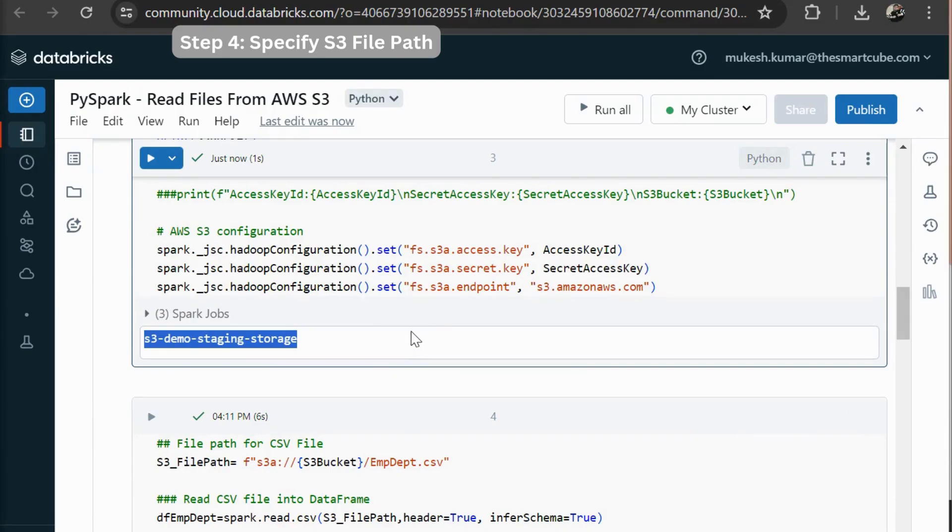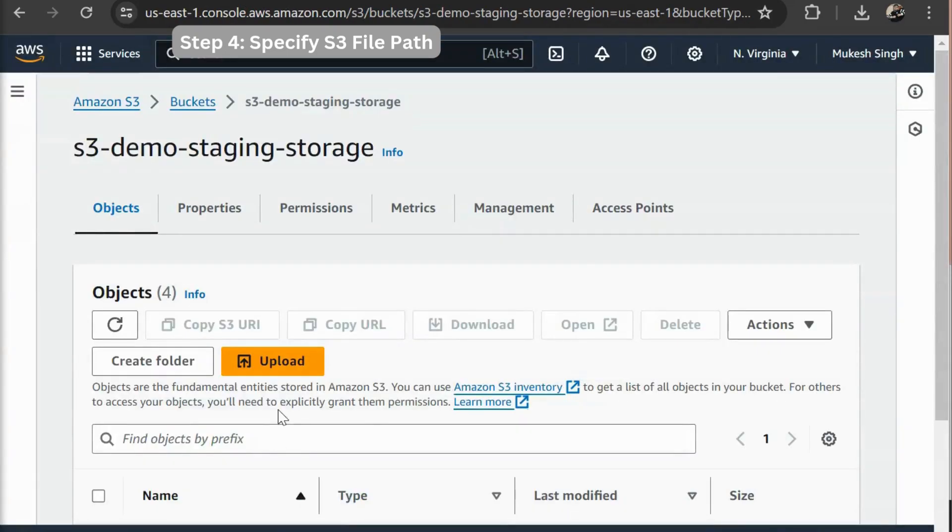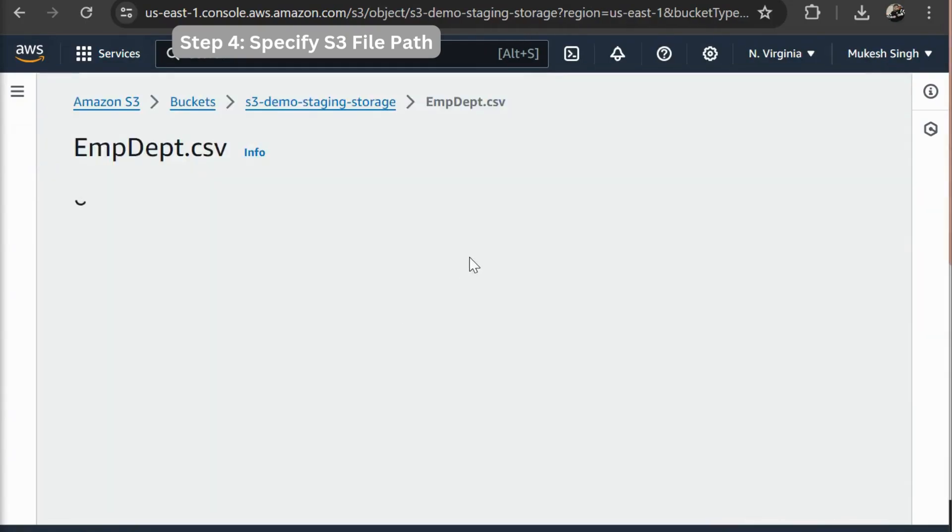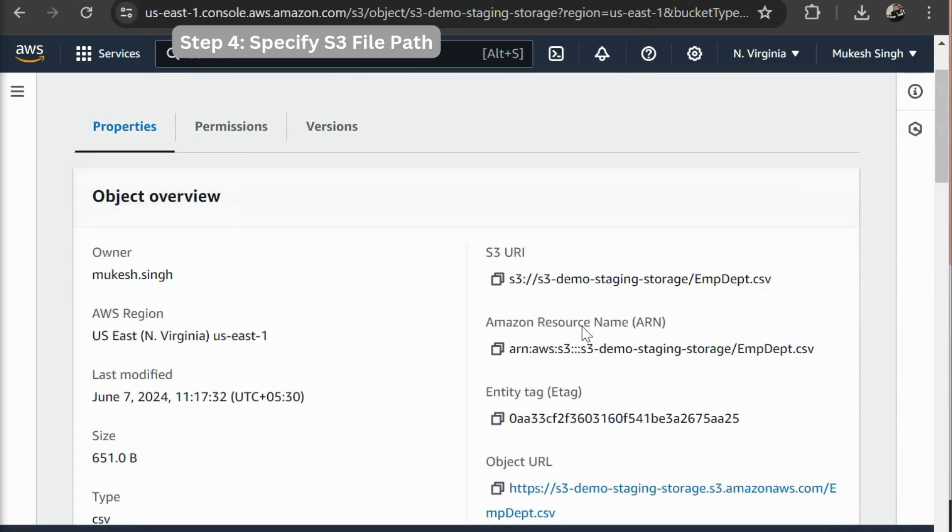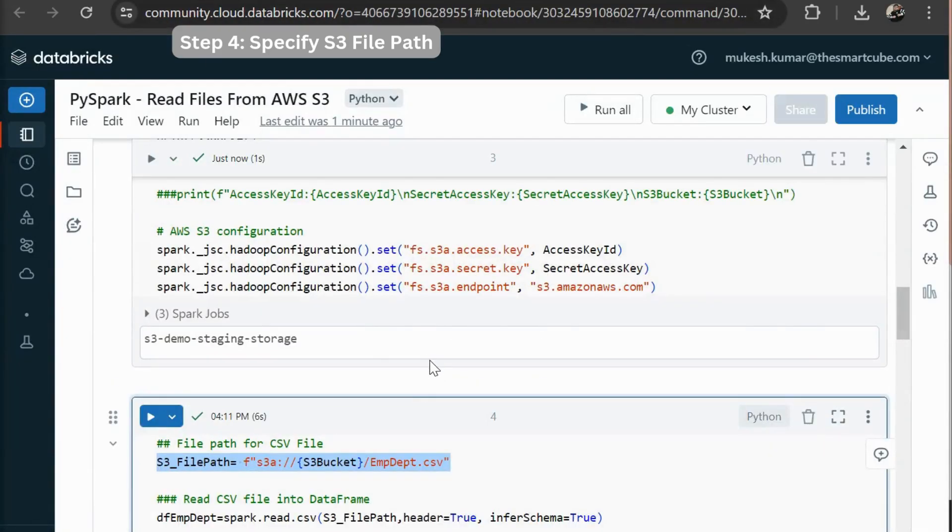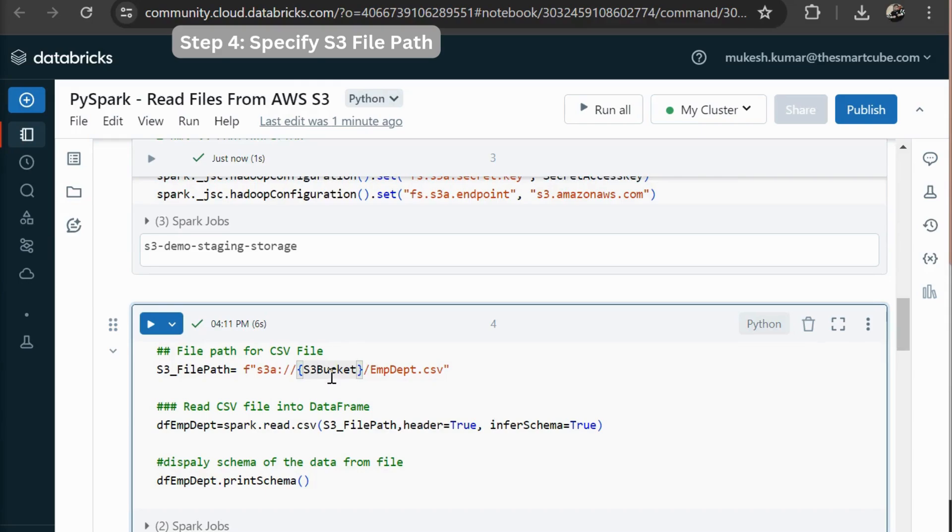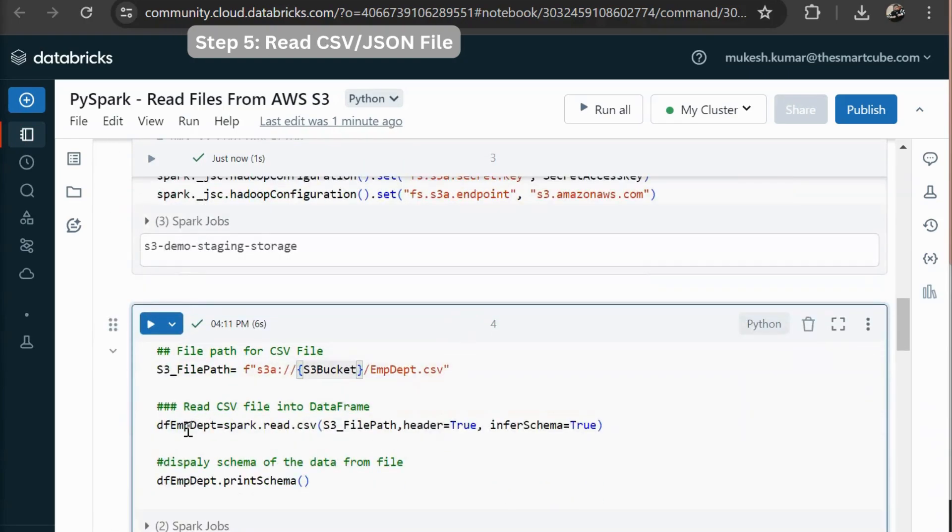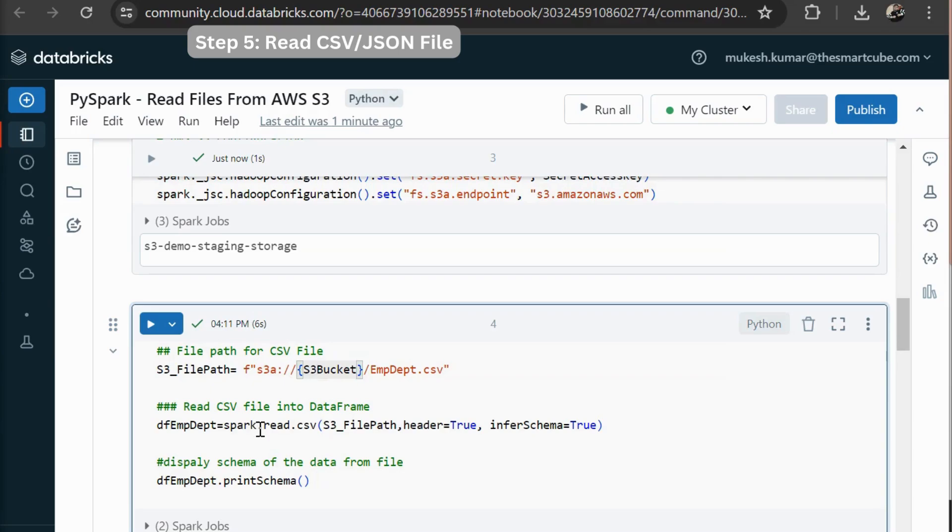Now I am going to read my CSV file. So this is the actual path for my CSV file. You can see here. This is the actual file path. The same path I am creating here that is dynamic. So we are storing our S3 bucket in my configuration file. So I am reading this S3 bucket with the help of my local variable. That is S3 bucket. Then I am going to read my CSV file. That is spark dot read or CSV.